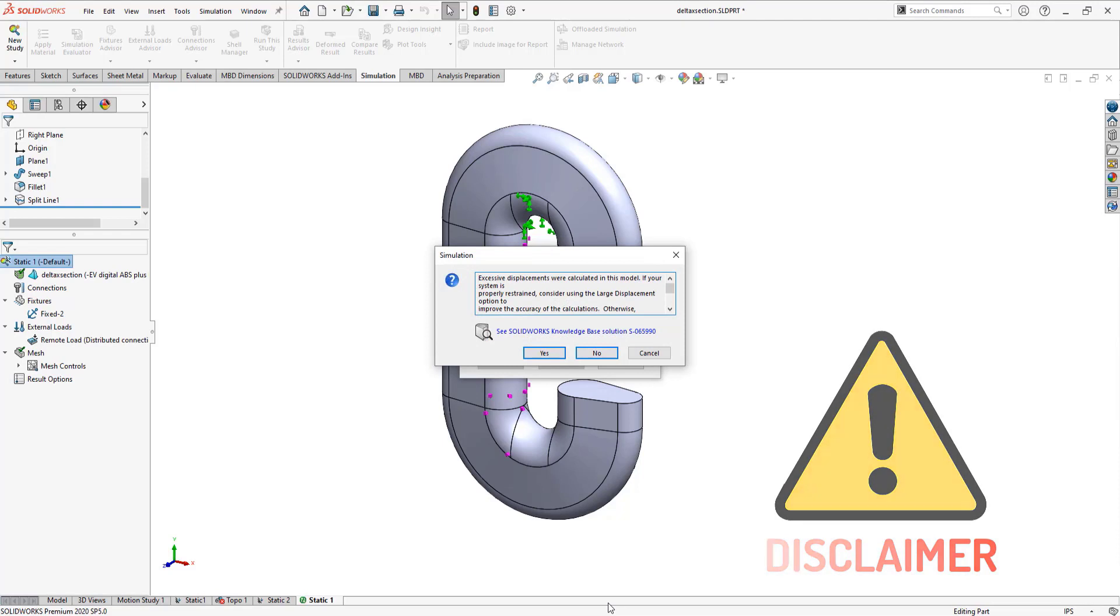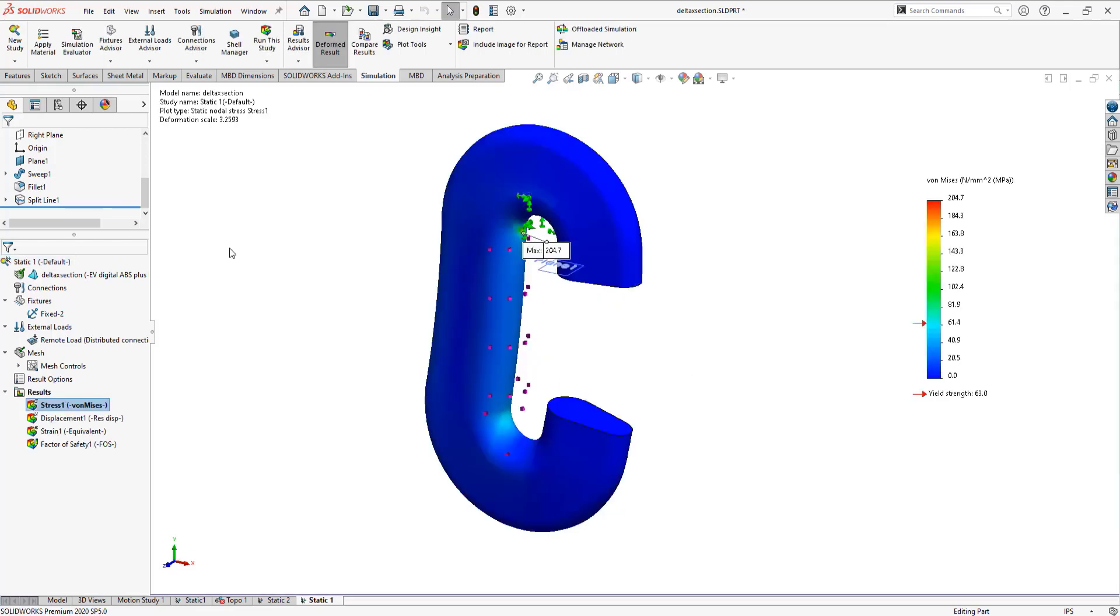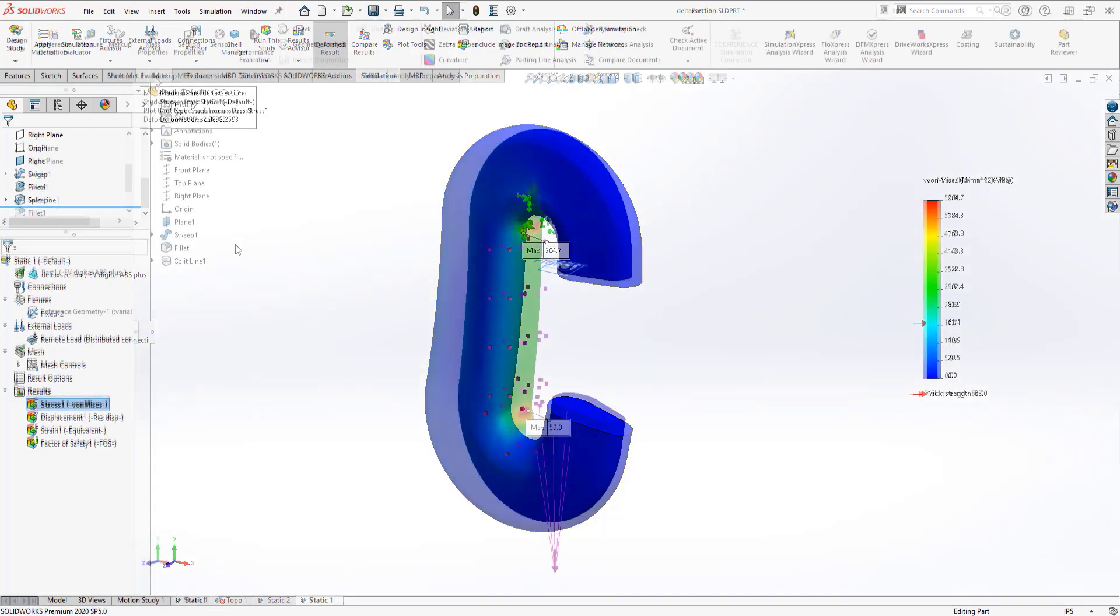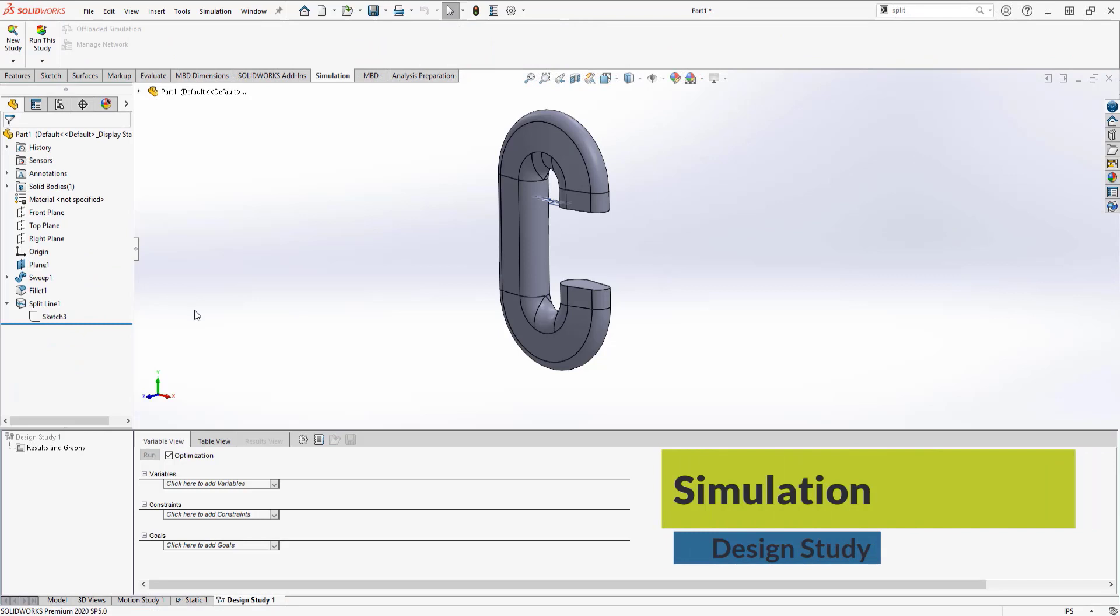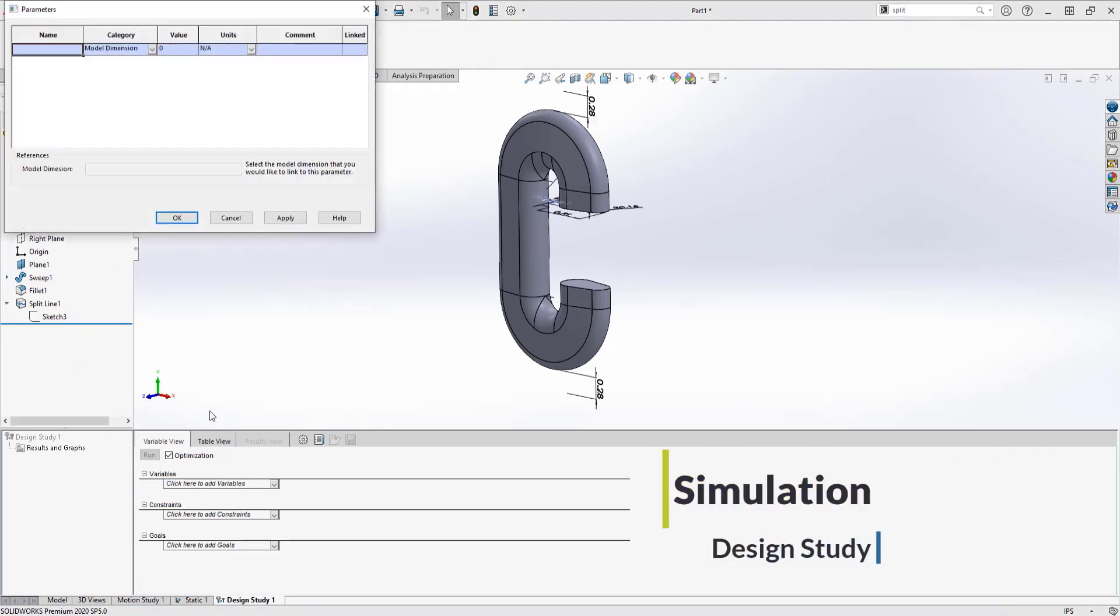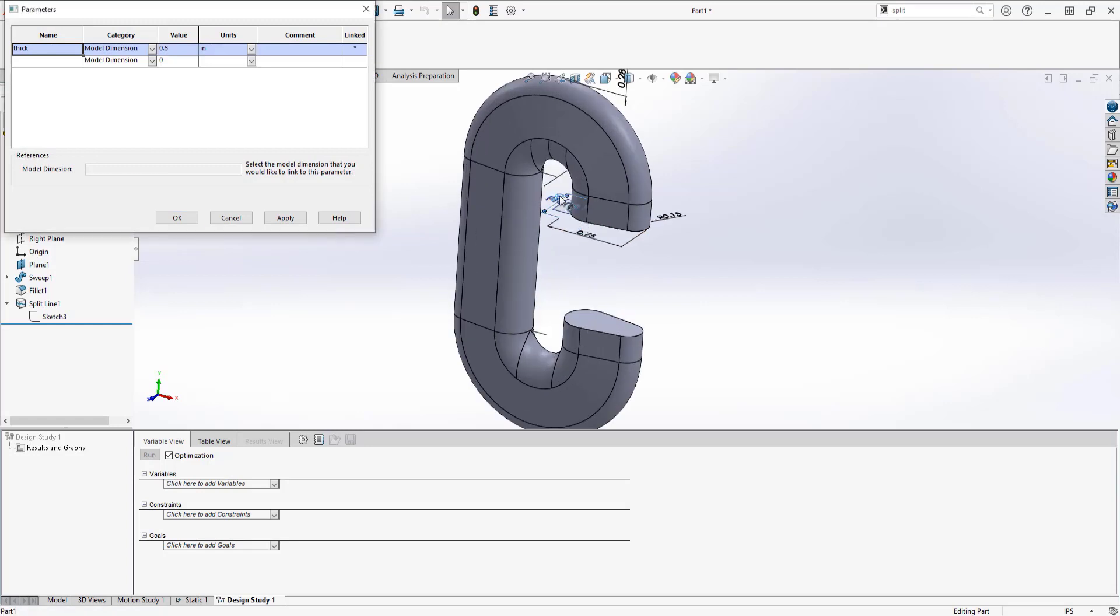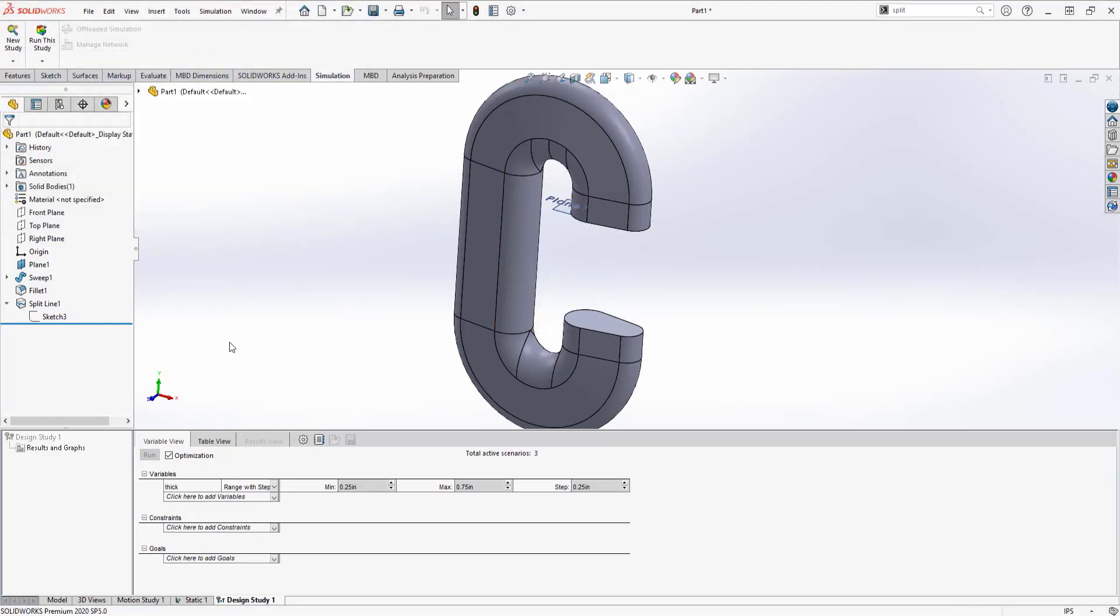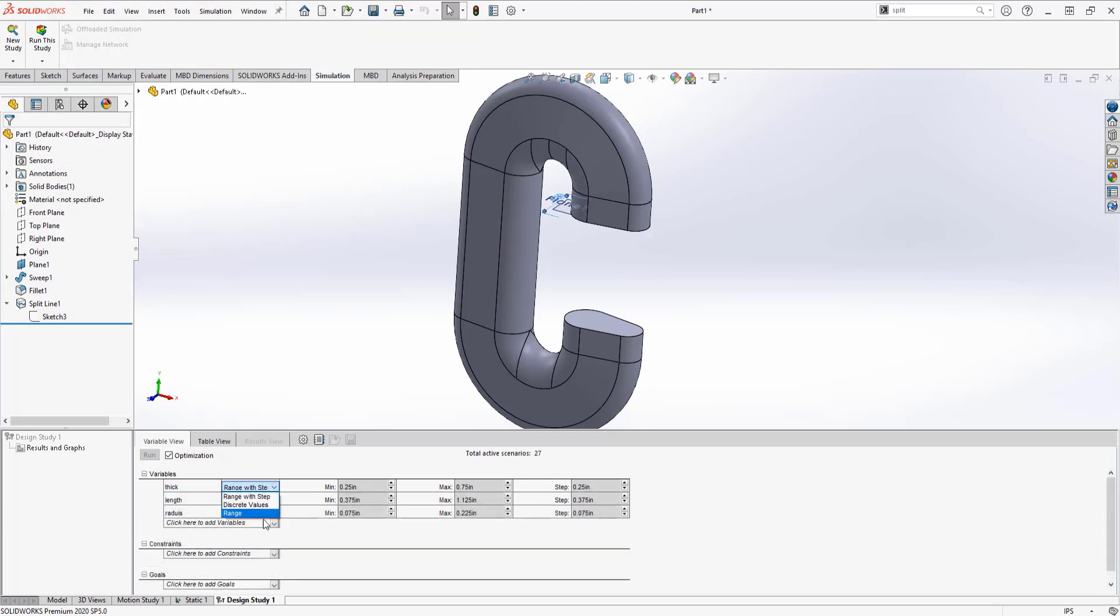I get the large displacement flag message, which means the deformation of this geometry is beyond the static solver scope. I definitely need to beef this guy up, and that's when design study optimization comes in. To make the most of optimization, I'll give SolidWorks a range for all the relevant dimensions instead of a max and min with increments. I'll create parameters to link these dimensions to the design study.